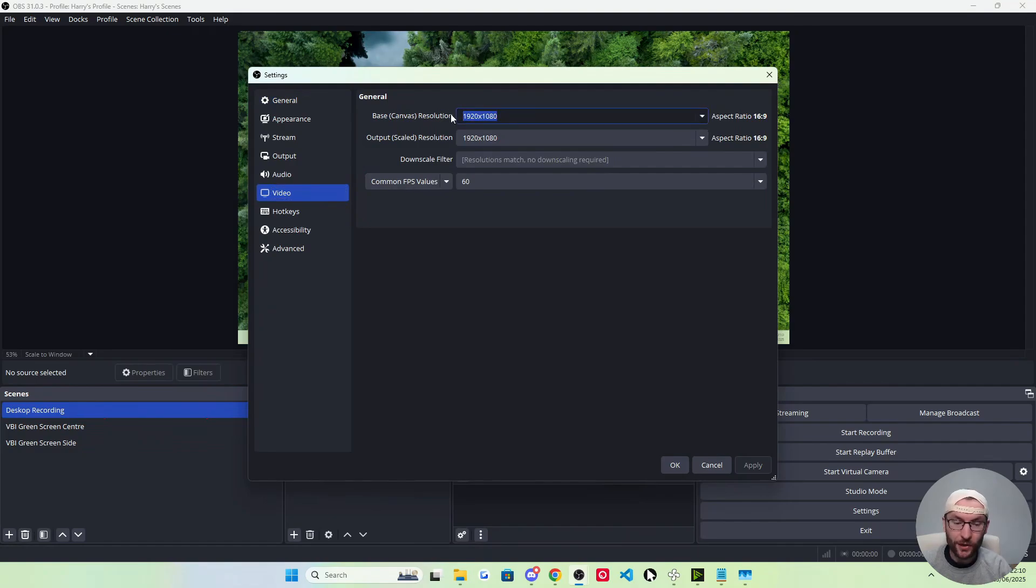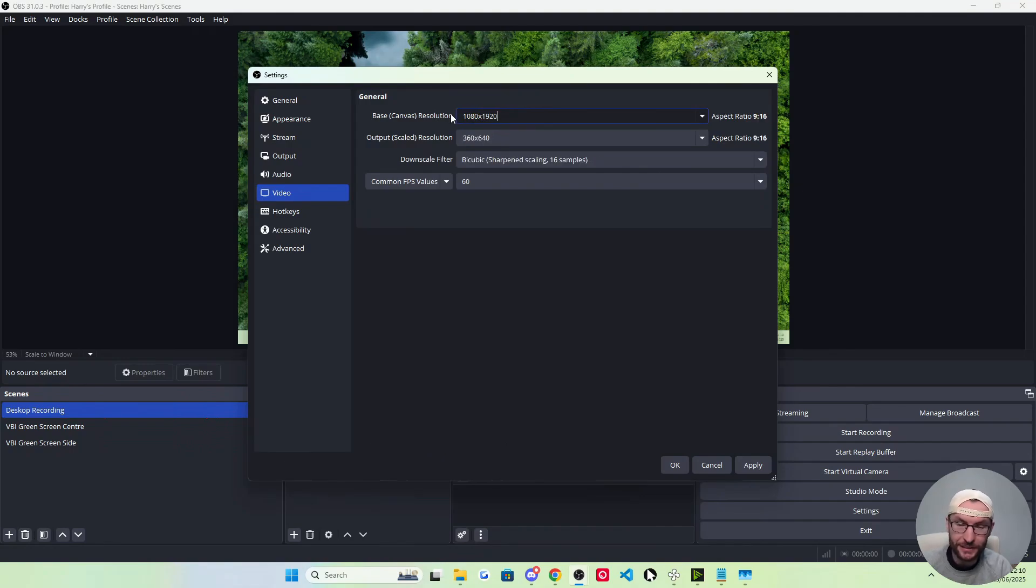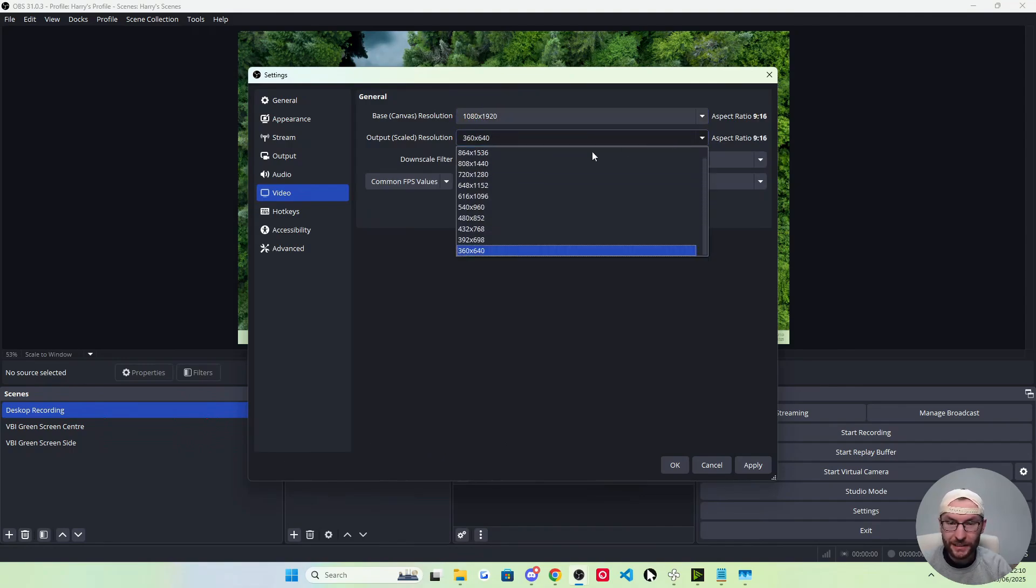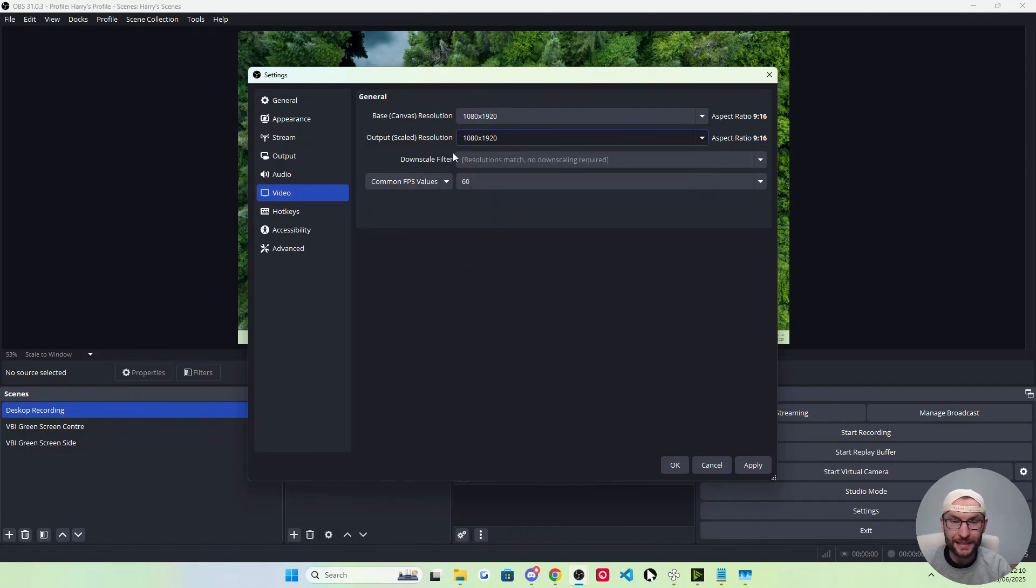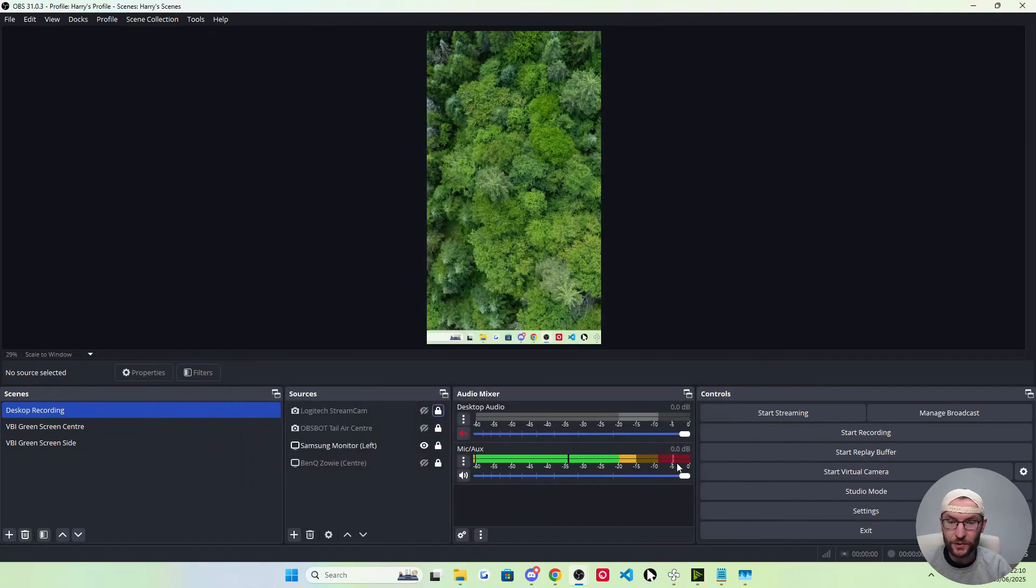In this top box, we're going to manually type 1080x1920. So that's the reverse of what it said. Click the drop down, scroll to the top 1080x1920 again, 60fps and press OK.